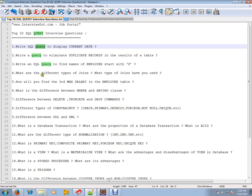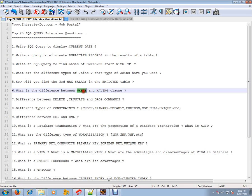What are the different types of joins? What type of joins have you used? Inner join, outer join, etc. How will you find the third max salary in the employee table? What is the difference between WHERE and HAVING clause?